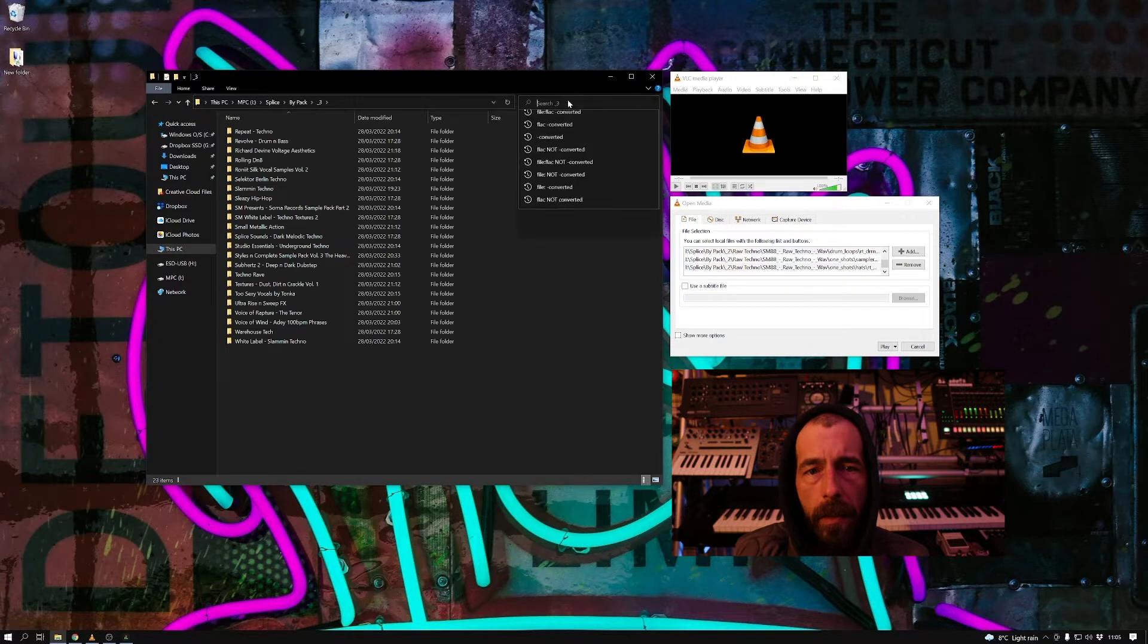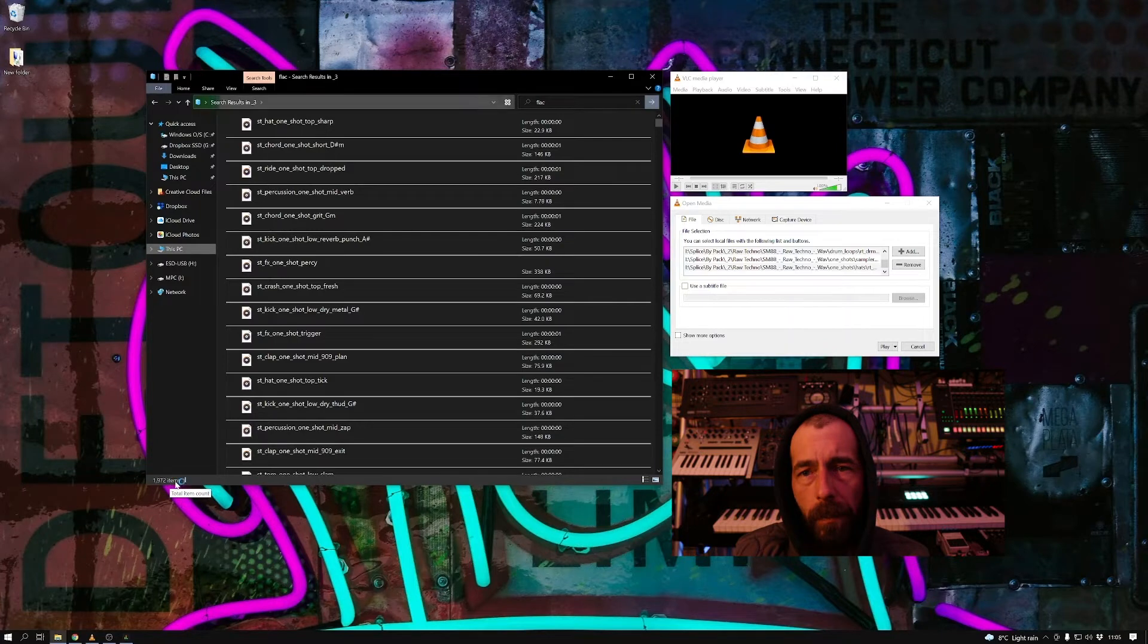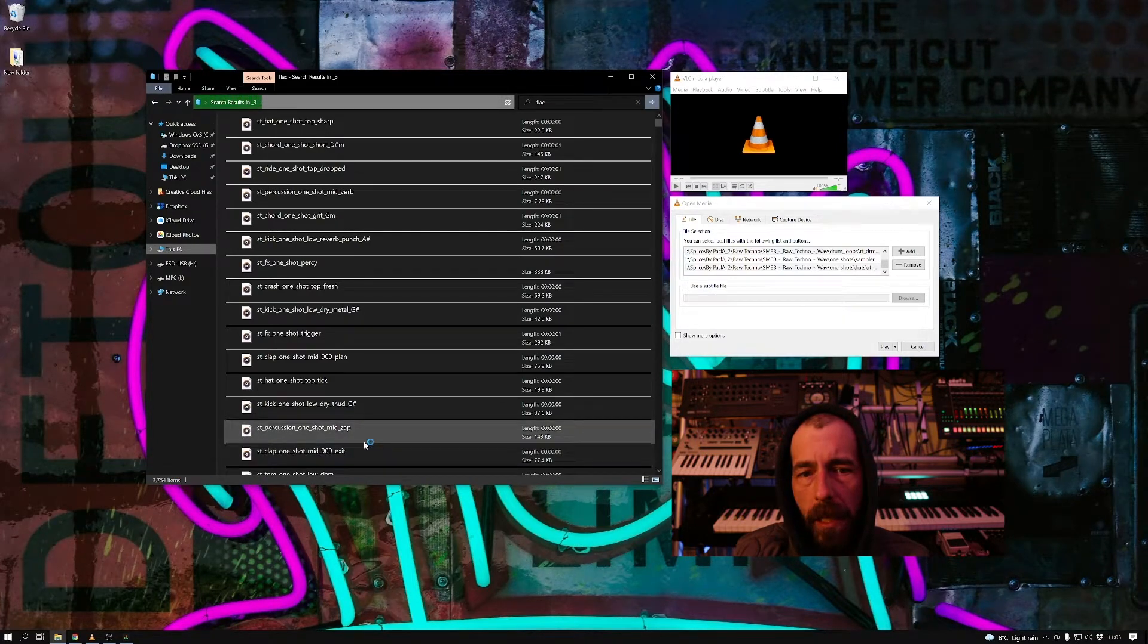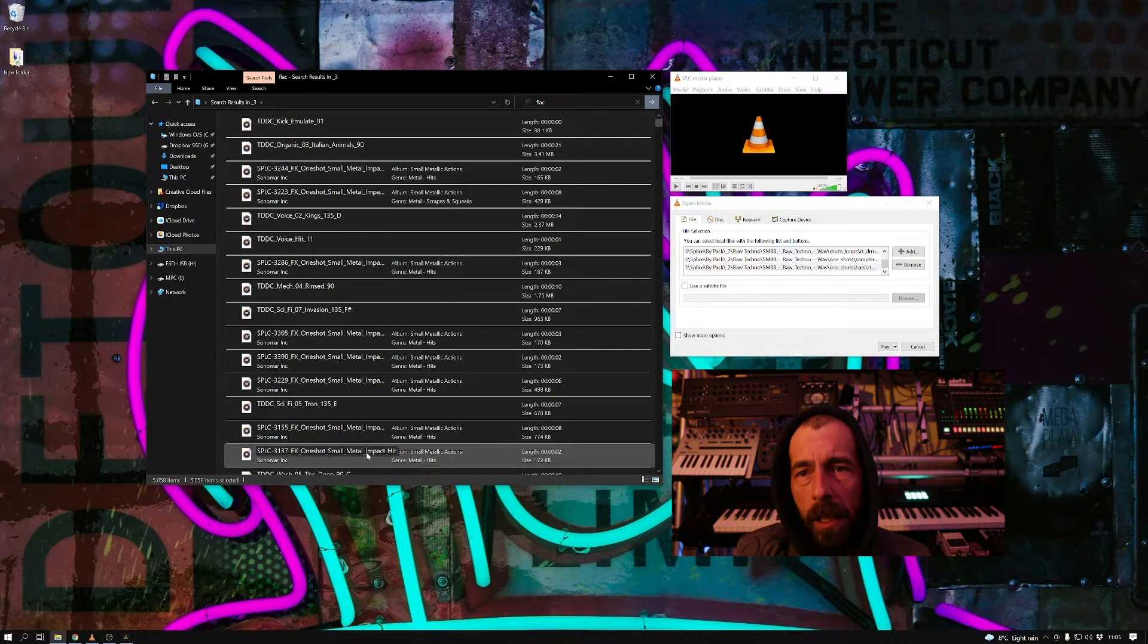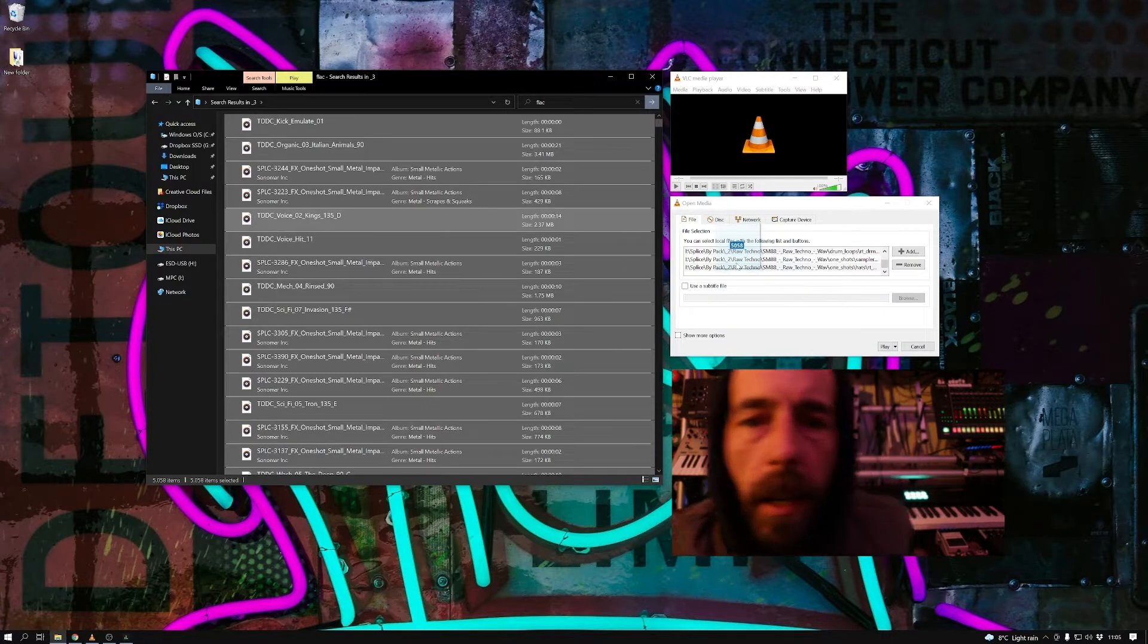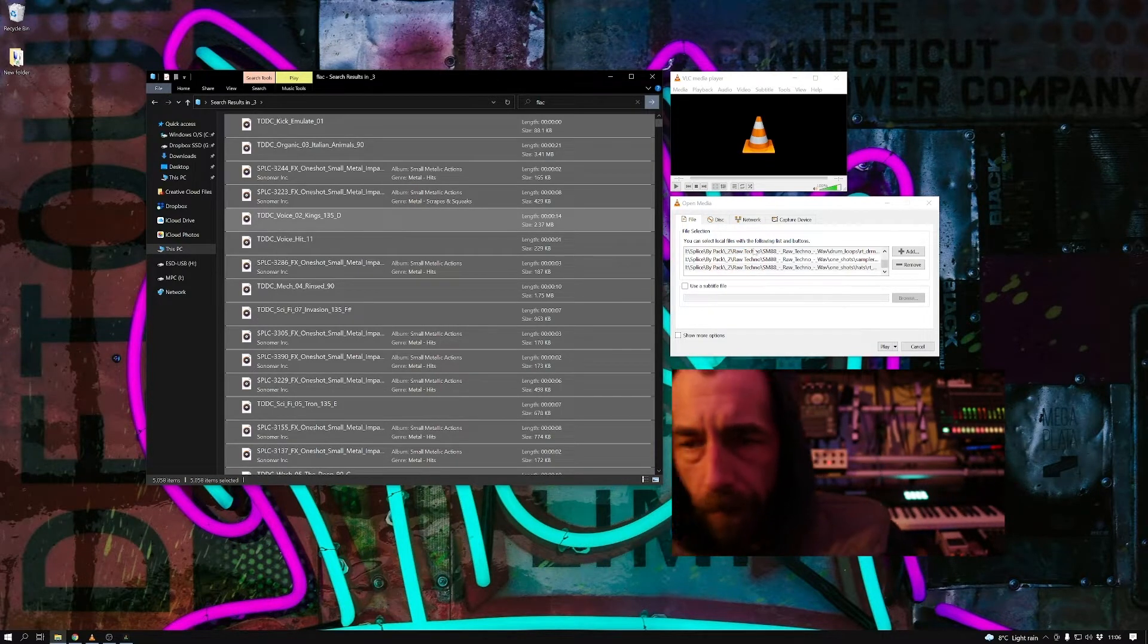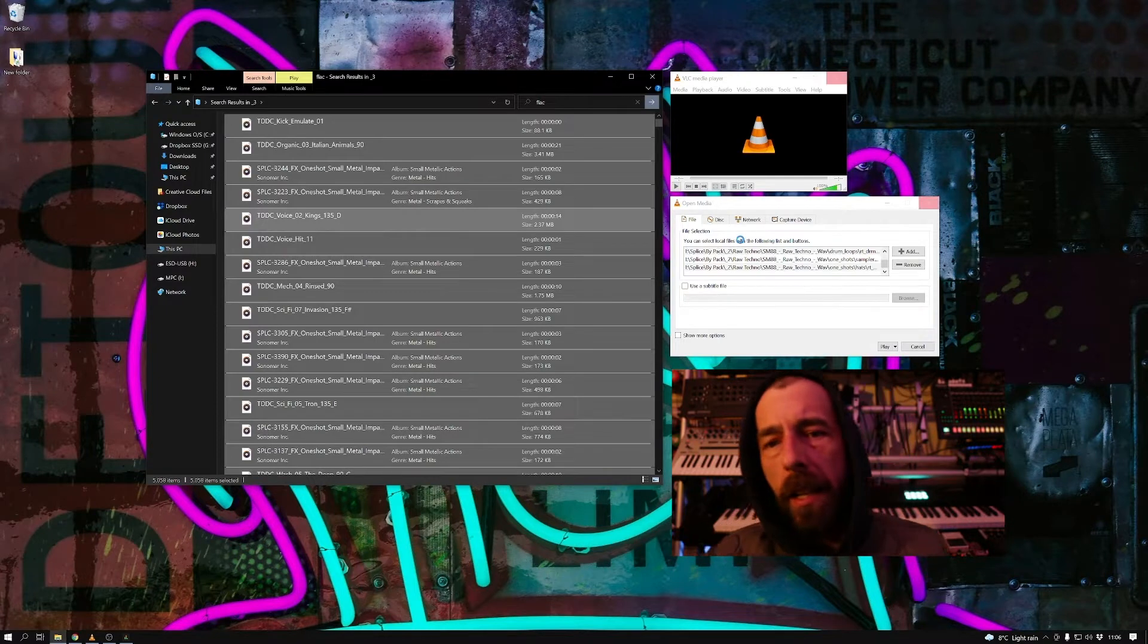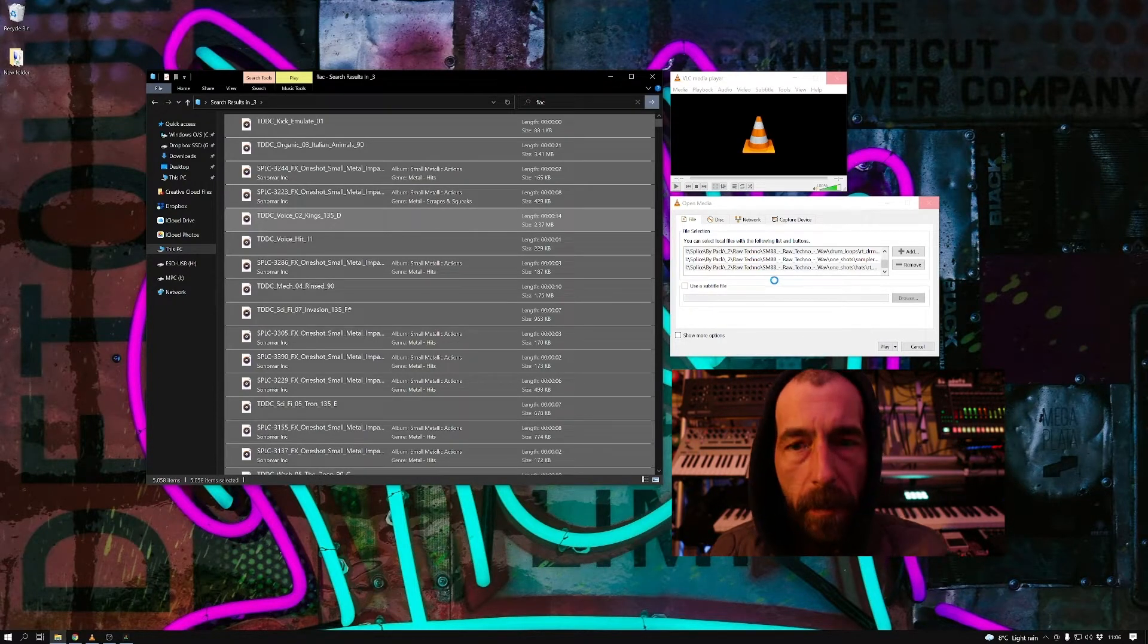And then the third folder, search for FLAC, select all when the list is populated, Control+A, drag and drop, and those ones are now ready to be converted as well.